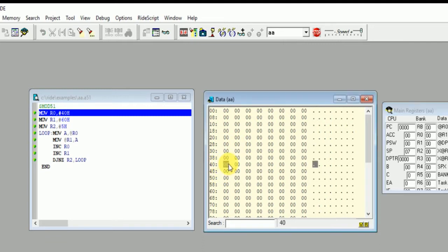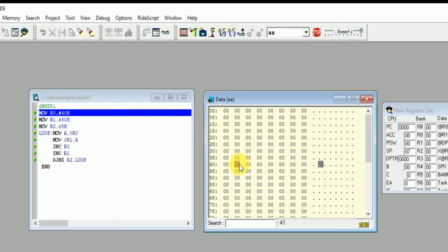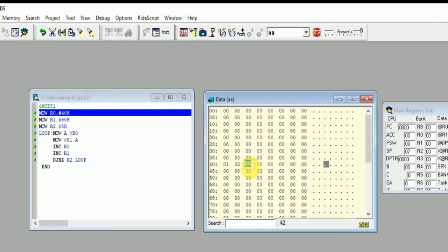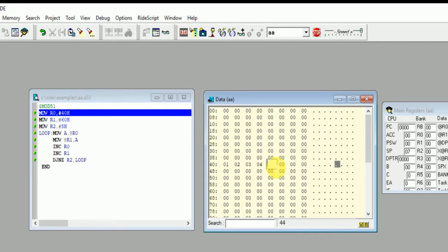First of all, here we have defined it as 40h. Click on it. Now enter the value in it: 1, 2, click on Enter, otherwise value will not be entered. 1, after that enter 2, 3, 4, click on Enter, 5, click on Enter.